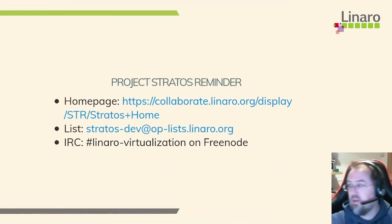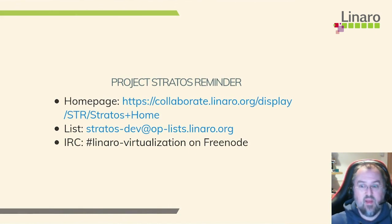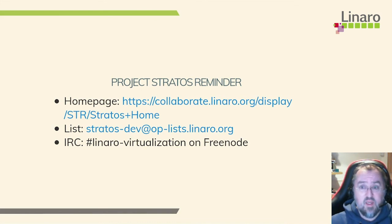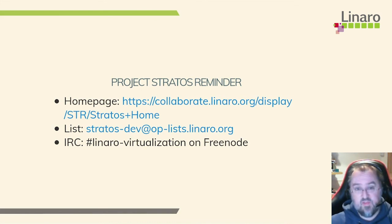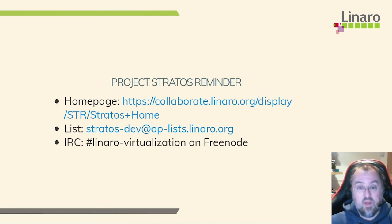All right. Just a quick reminder, Project Stratos. We do all our development in the open. So there's a link to our homepage there. Search for Stratos Linaro, you should find it. We also have a mailing list. And you can also find me on the IRC channels on Linaro virtualization on Freenode.